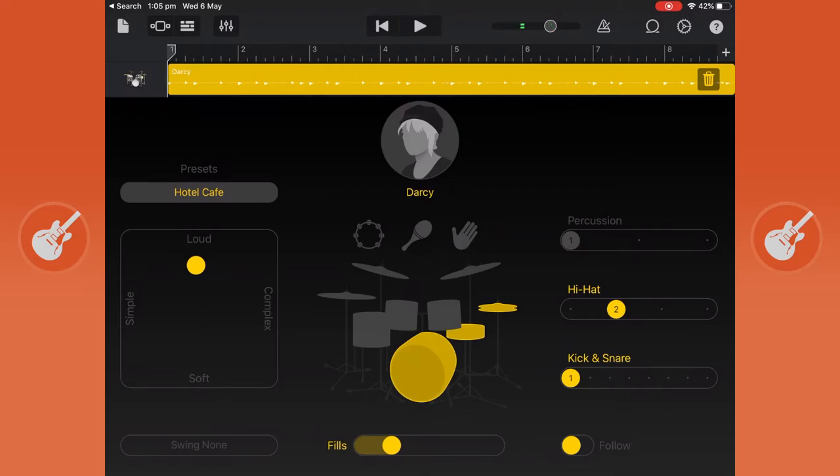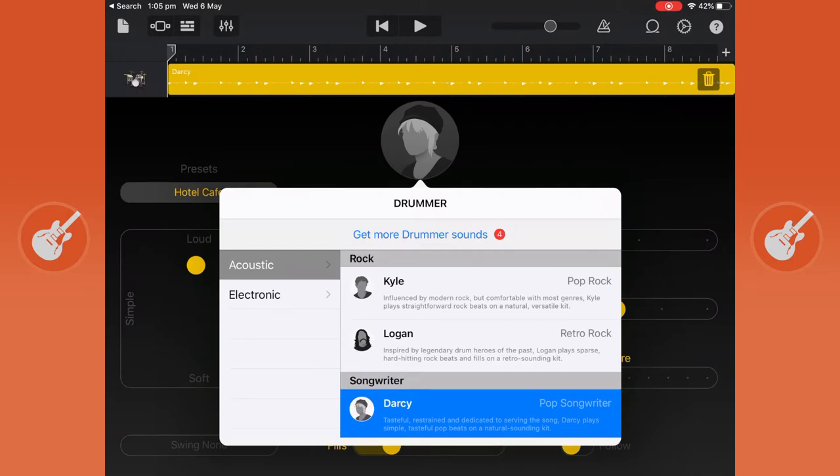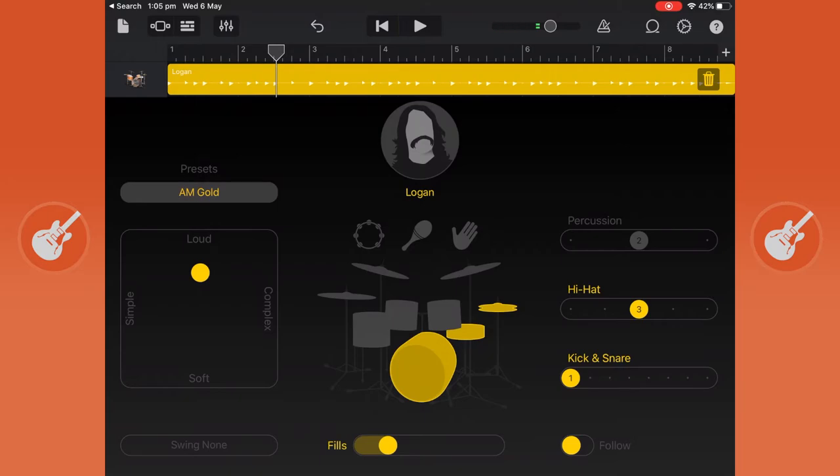Now I want a different type of drum so you can either change what drummer you have and they have descriptions of what they sound like. So if I go to retro rock sounds a bit different.